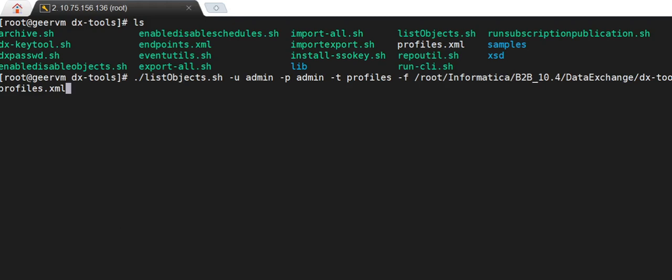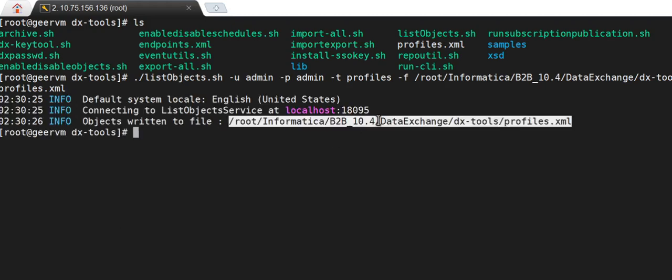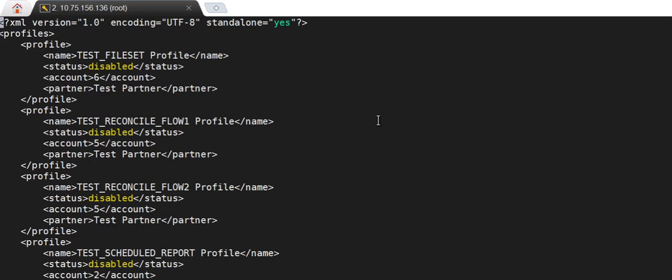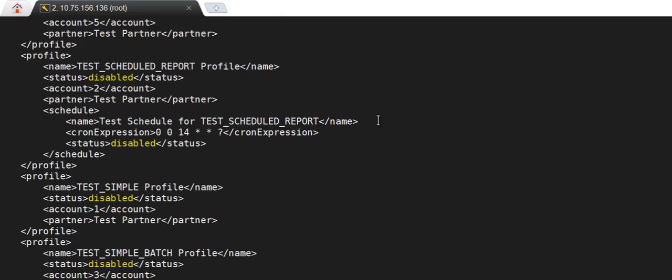Now I am going to use the list-objects.asset script to list all of the profiles present in this current DX instance. If we open the file called profiles.xml, we can see a list of profiles which have been written to this file. These are all profiles which are part of the current DX 10.4 instance on which this command has been run. In this way you can list all profiles and write them to an XML file using the command line utility.